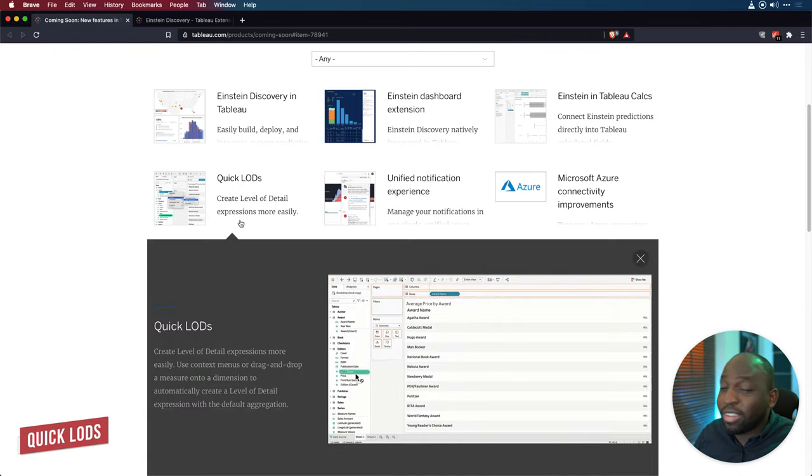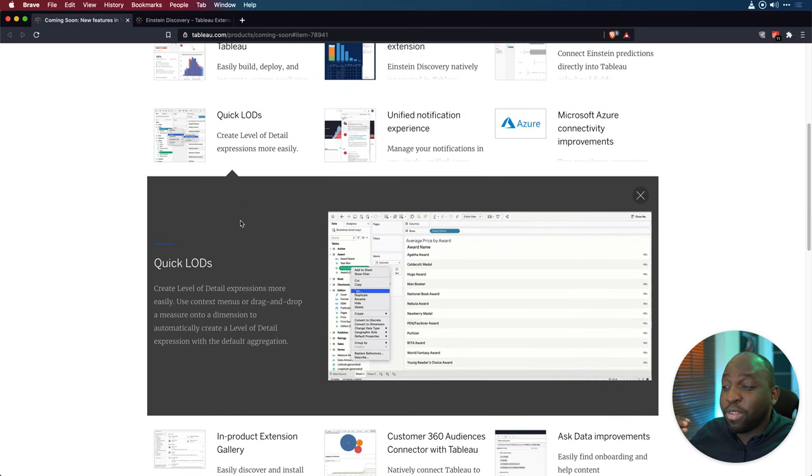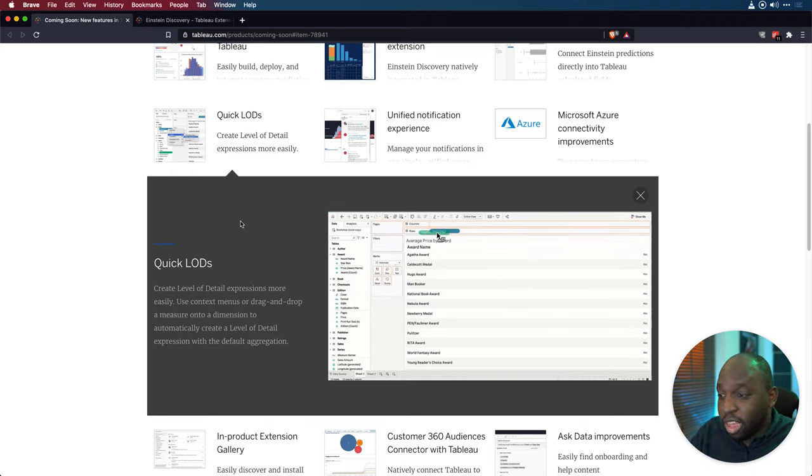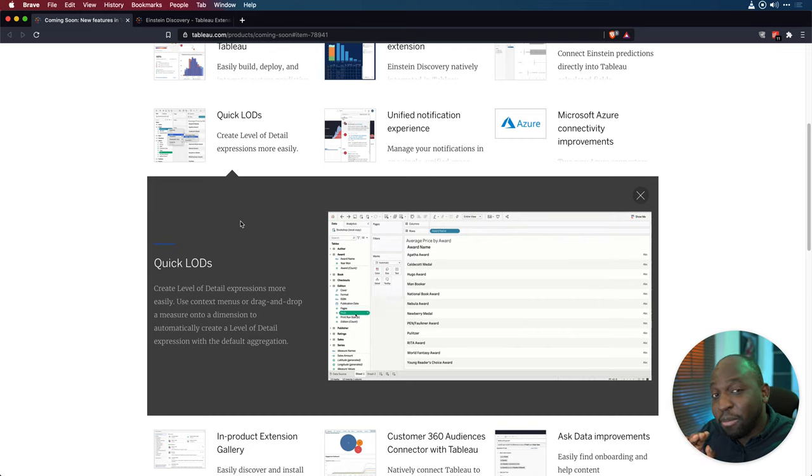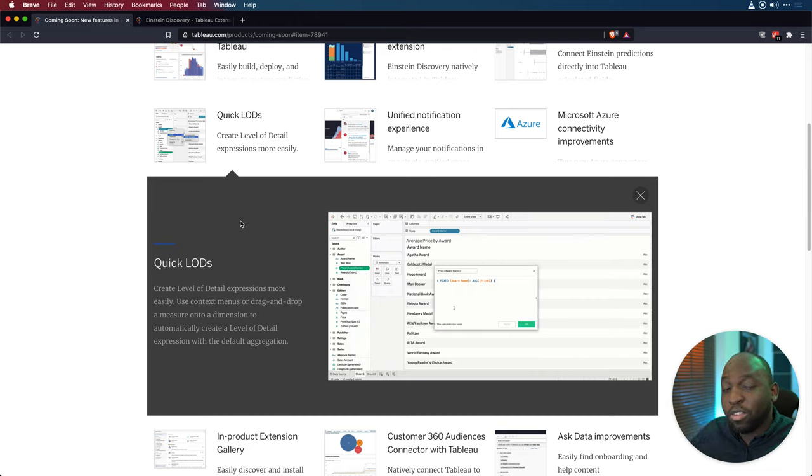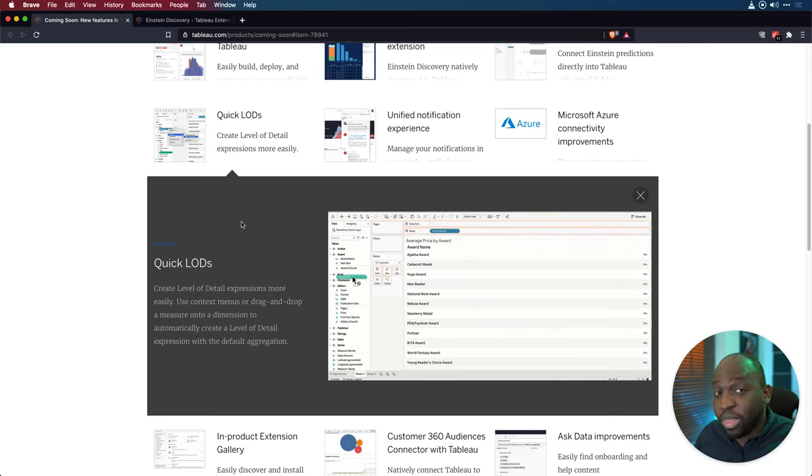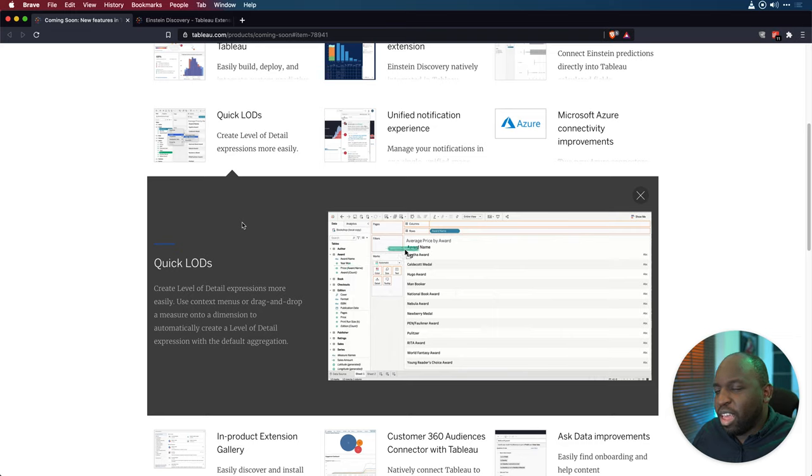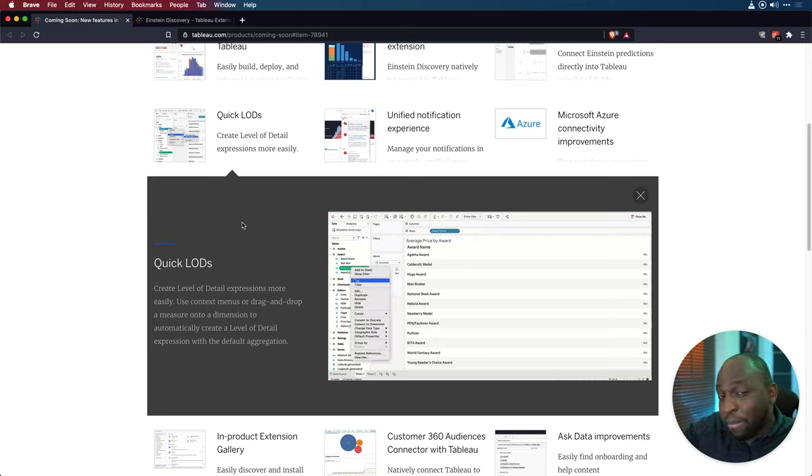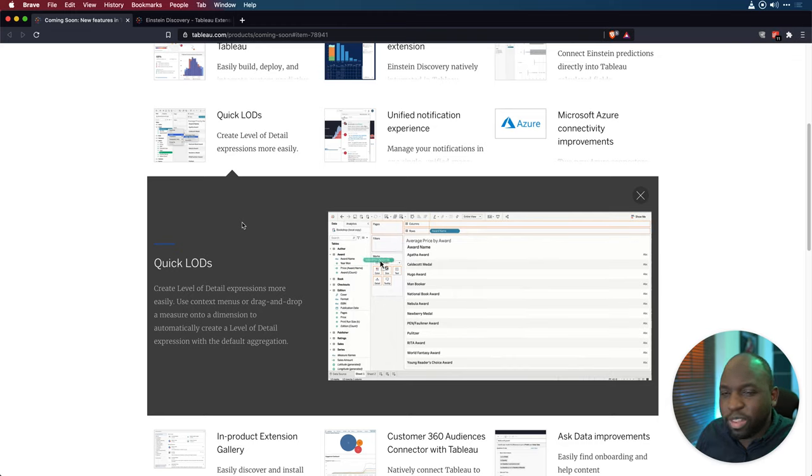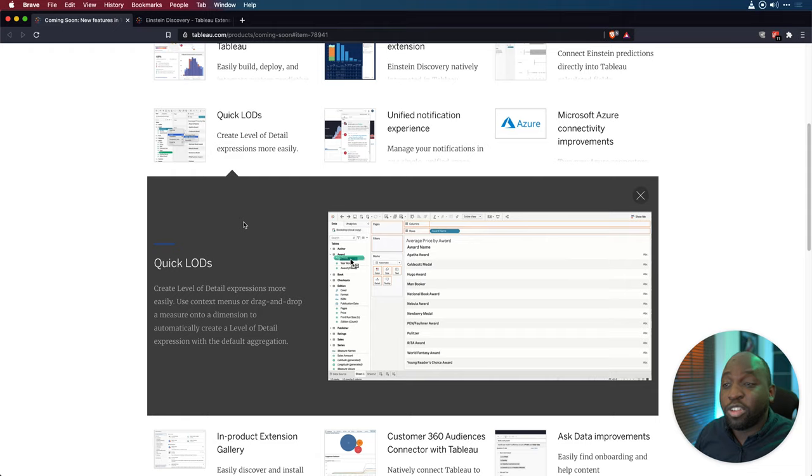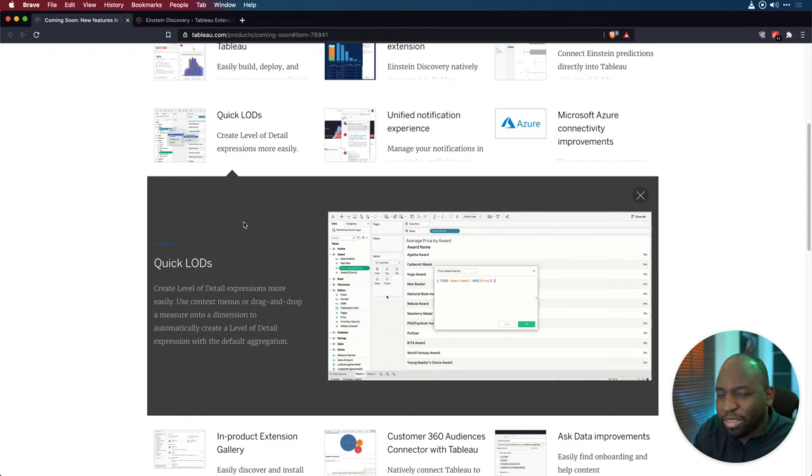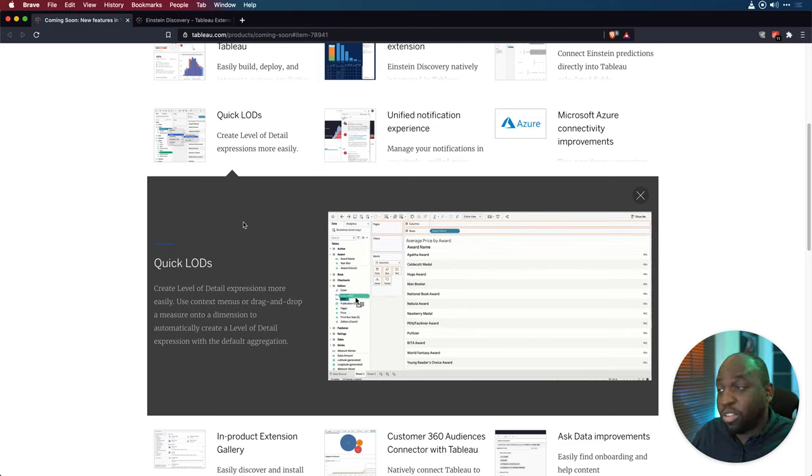This next one, quick LODs, this is actually a nice thing. This is a quality of life improvement. You're going to be able to very quickly create LODs by right clicking a field and essentially choosing an LOD. This is actually more important for web authoring users, because all these features here are going to be working on the web. Pretty much all the new features that Tableau are announcing work on the web as well. When you're writing LODs, the most commonly used LOD is actually just a fixed LOD. So you can see here on the screenshot, what someone is doing is they're dragging a metric, dropping it on a dimension, and then that creates an LOD that they can then work with. And it's already written for them. So that's a really nice intuitive way.